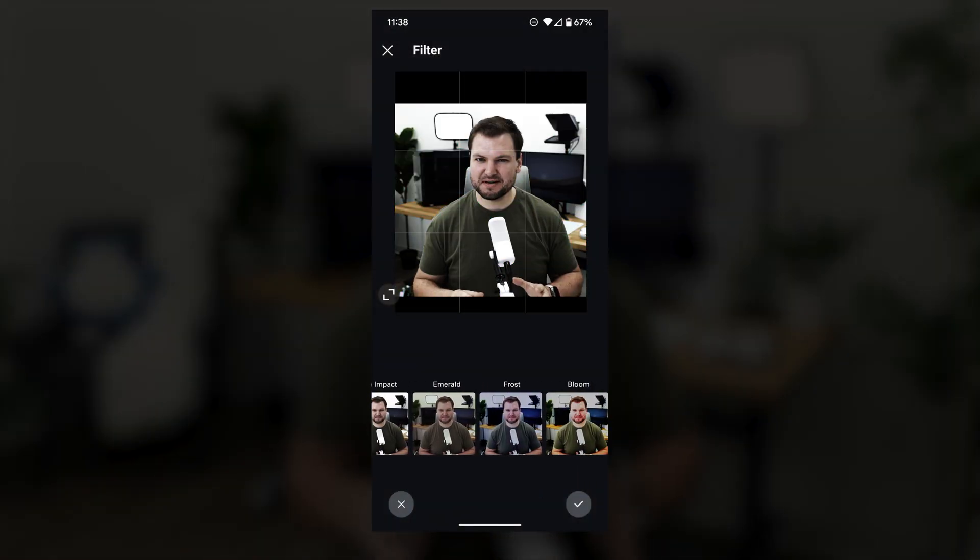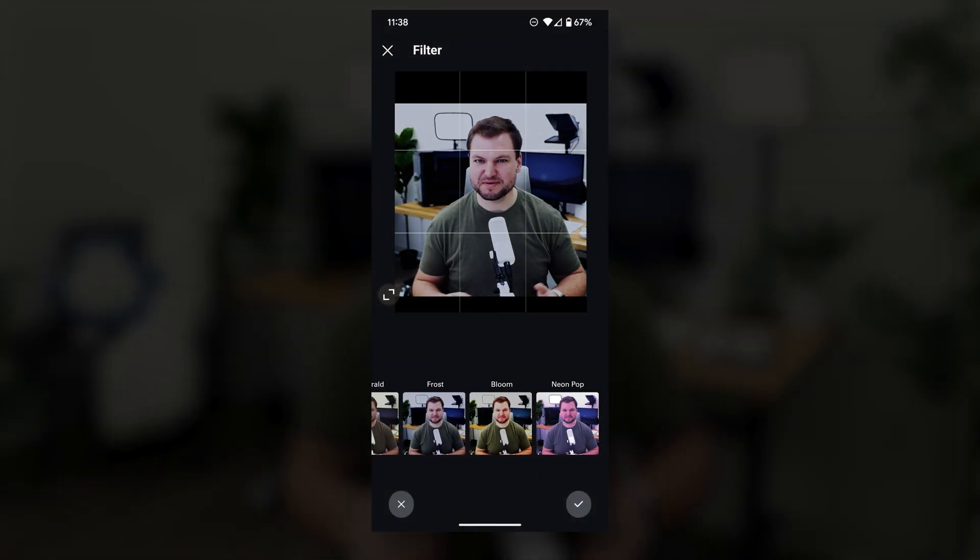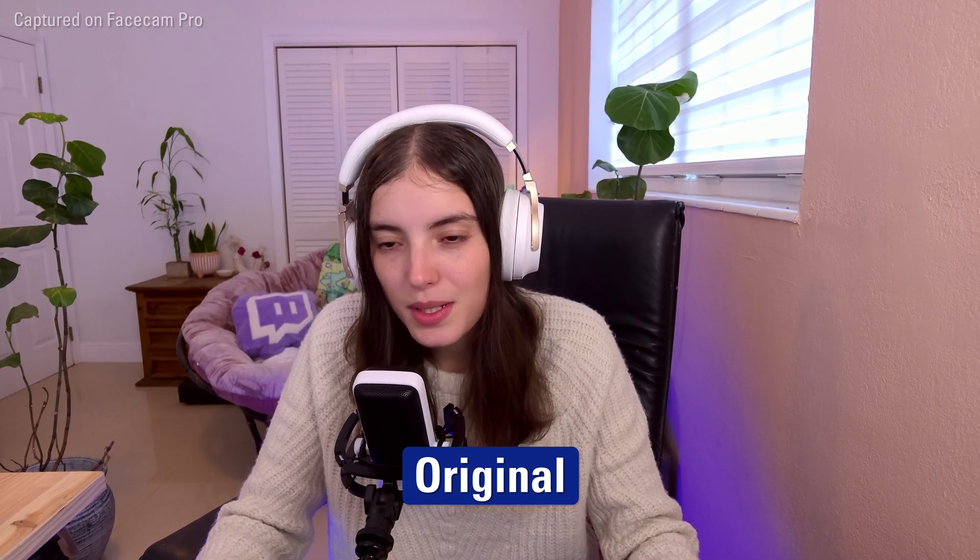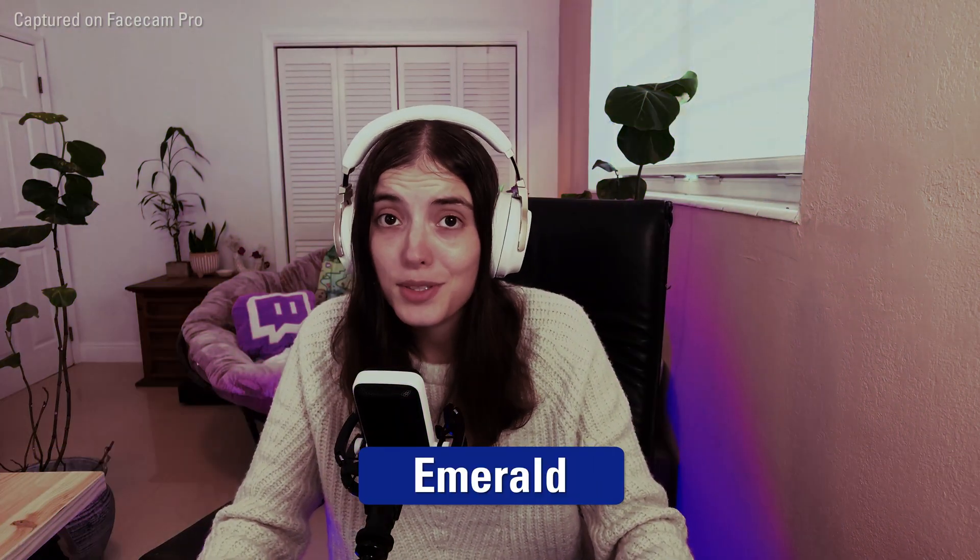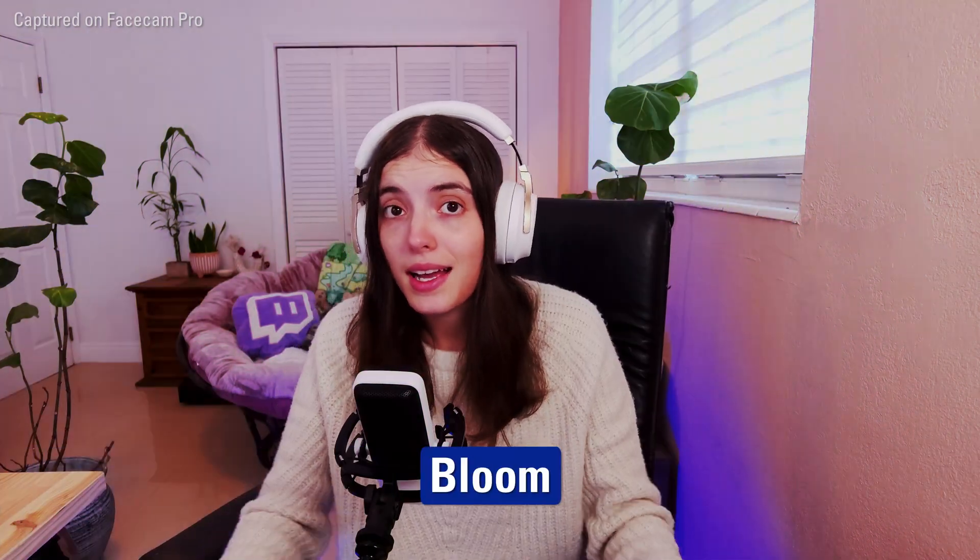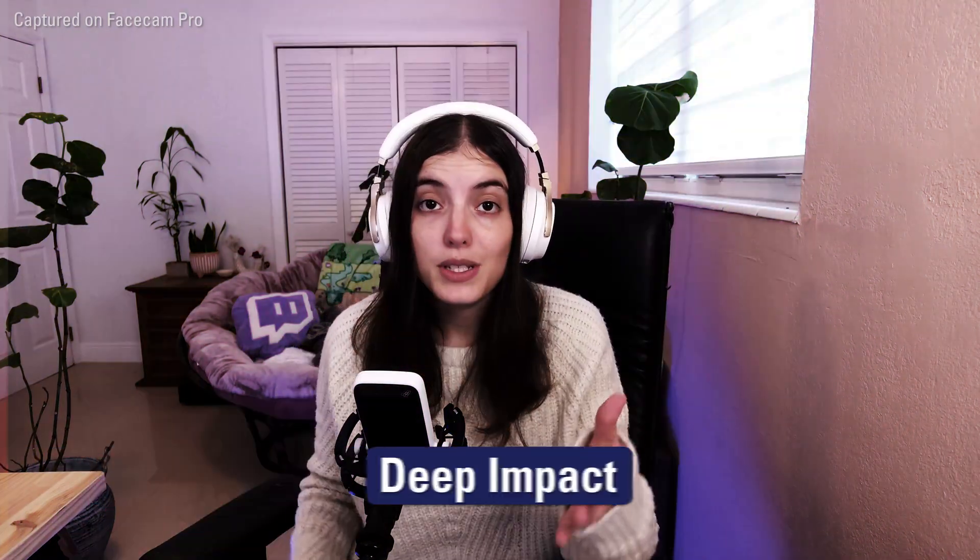Think of these a little bit like Instagram filters. LUTs provide a range of creative possibilities, allowing you to enhance the visuals of your footage by altering color palettes, contrast levels, and brightness.